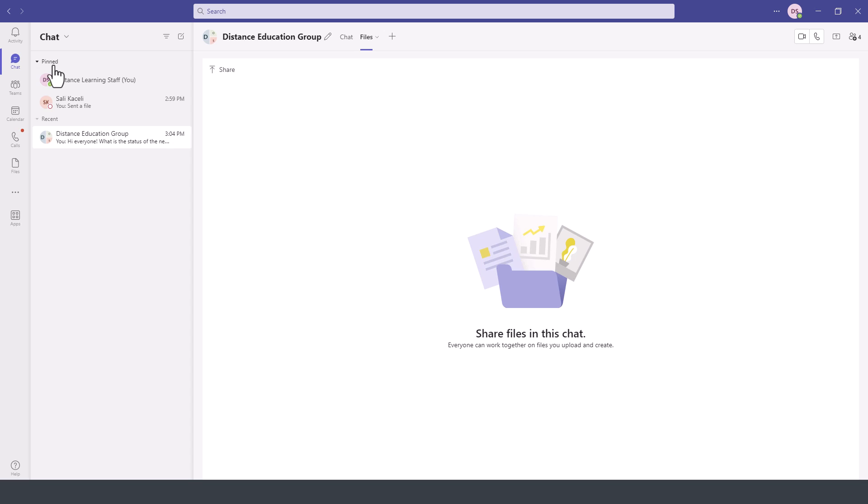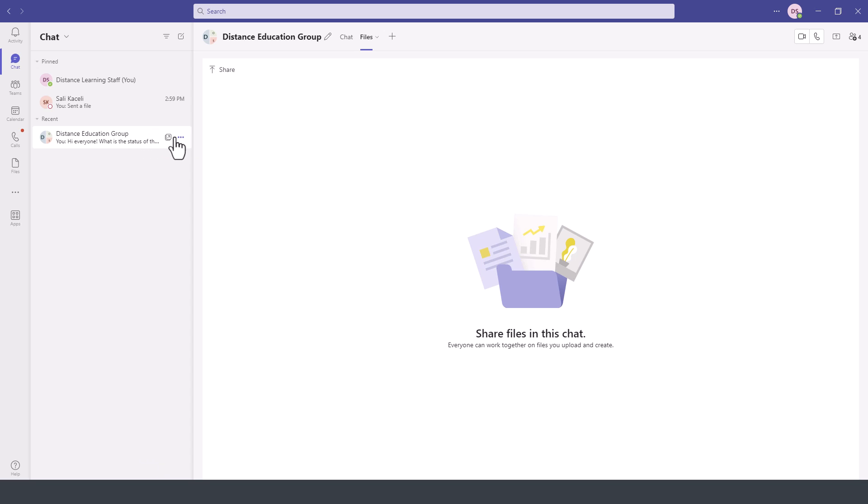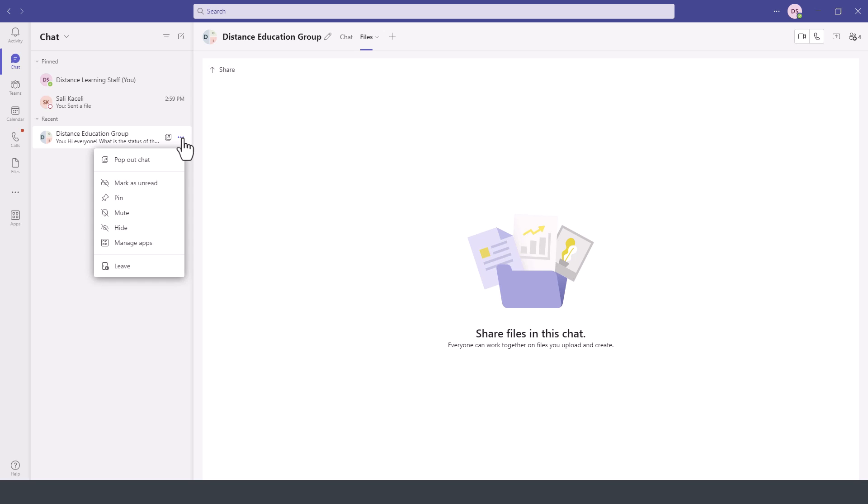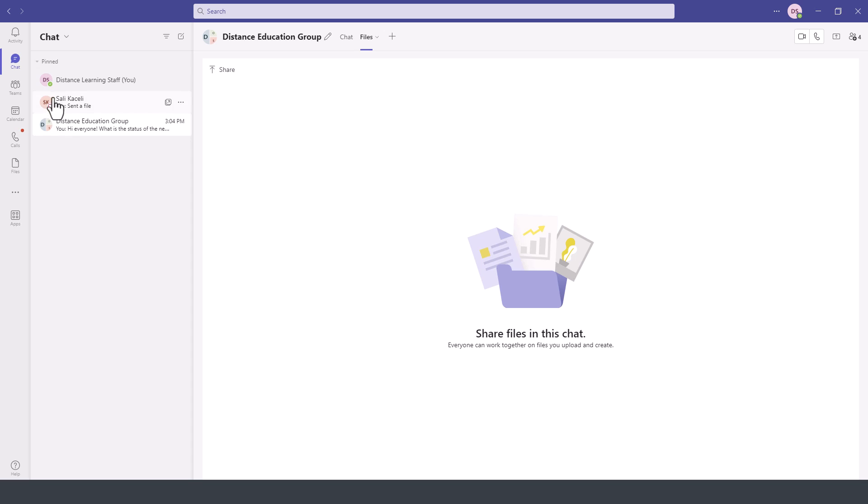There will be the pinned chats. If we are commonly using this team chat or group chat, we can pin it so it will always show up at the top section of our chat area. We click on the configuration or more options here, the three dots, then click on Pin and it will always be listed in the top section.